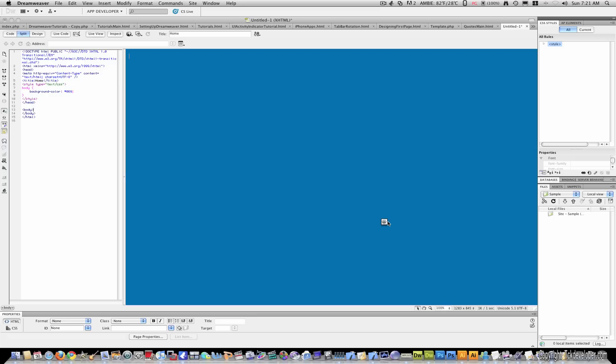Okay, now the table way is where you insert tables and then the tables hold whatever content you have such as pictures, videos, text, stuff like that.